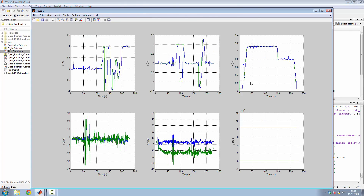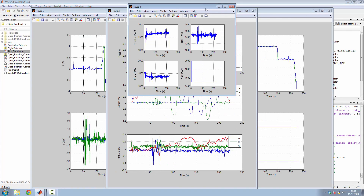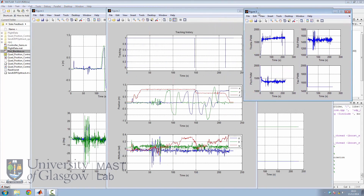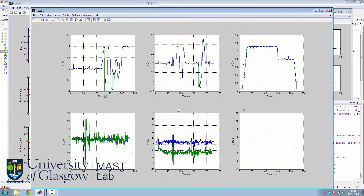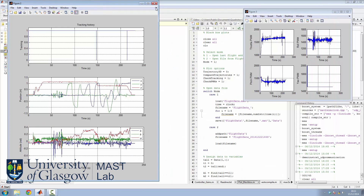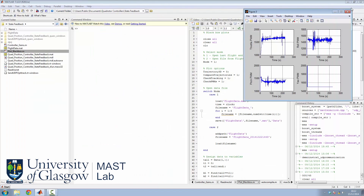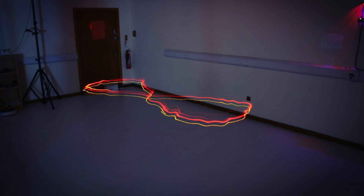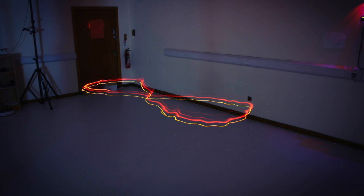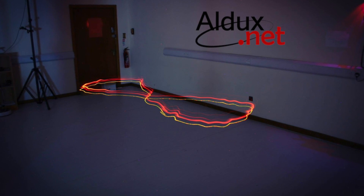Thanks to the MATLAB interface, we have a great tool to save and analyze data in order to increase the performance of our controller and also design new controllers. This is yet another demonstration of the figure-8 trajectory using long exposure photography.